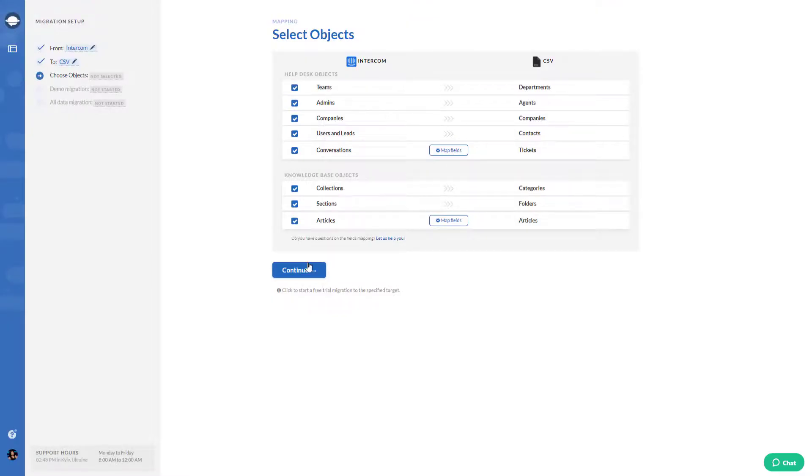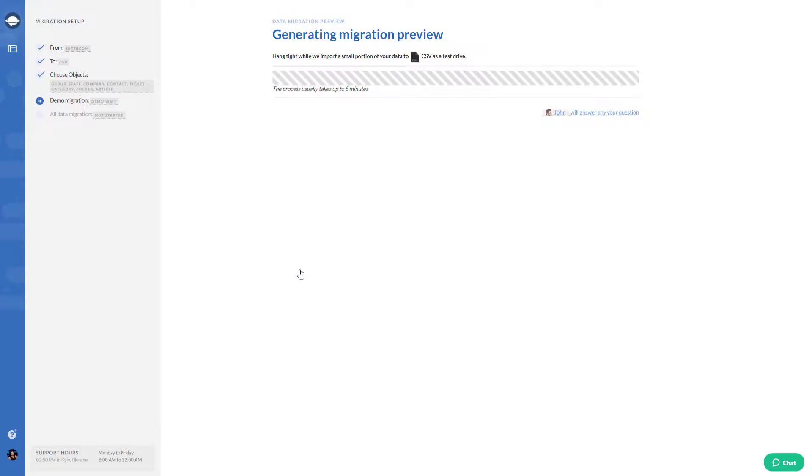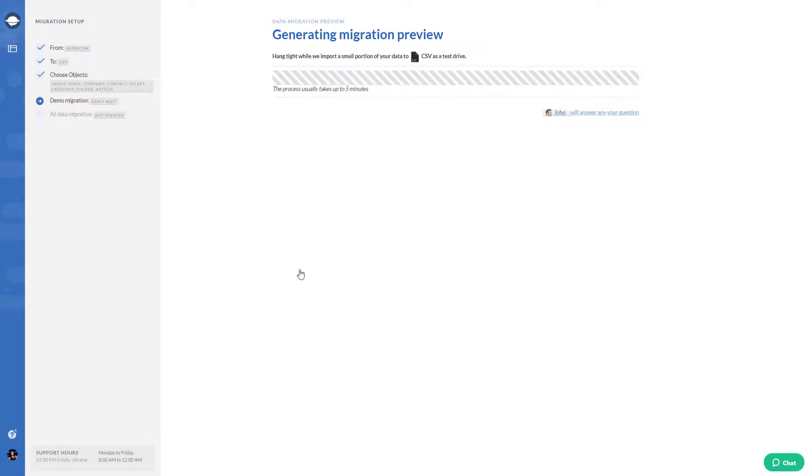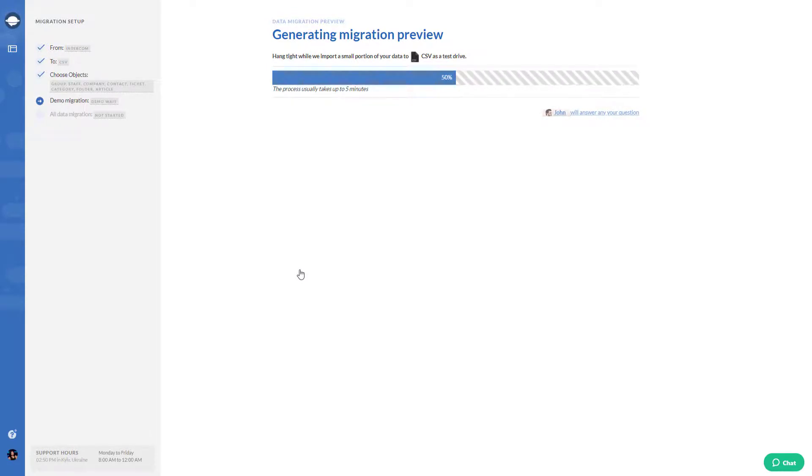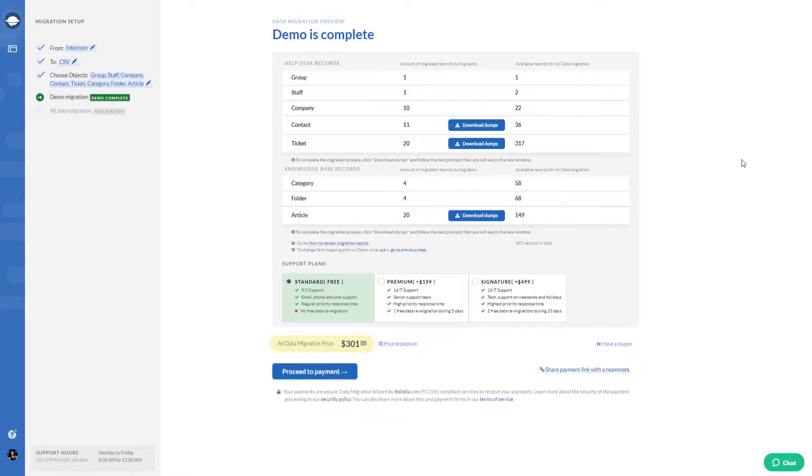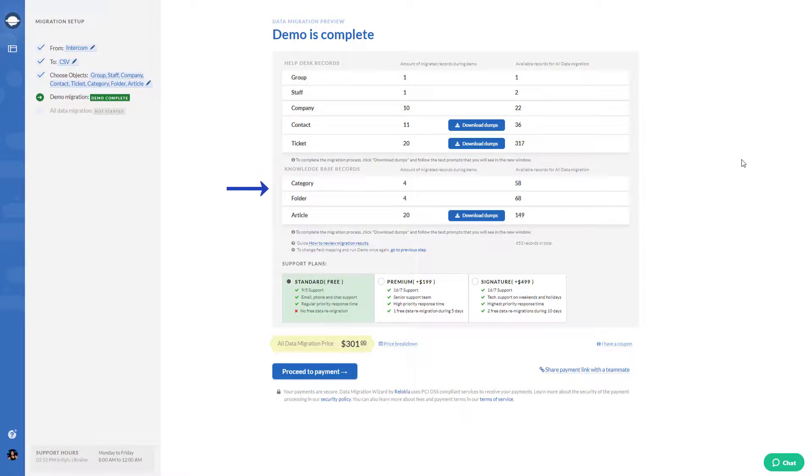When everything is set up, you can start the test export to see how your migration to CSV will look like. After the export is done, you will see the summary page with migrated entities and the buttons next to contacts, tickets, and articles which you have to press to download dumps.